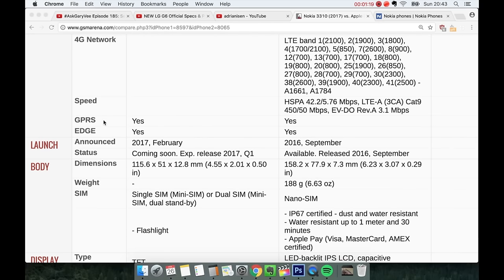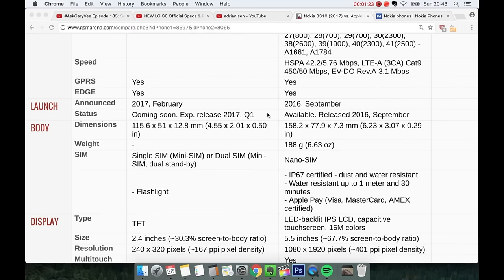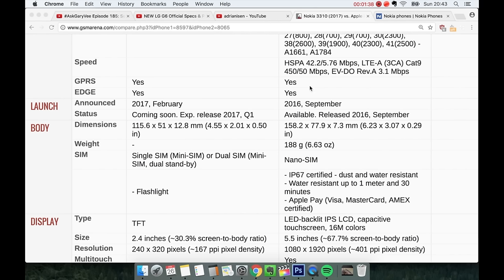GPRS, both phones have it. Edge, both have it. Announced September the iPhone and now February here the new 3310. Status, this one is coming out now in a few months probably because they got announced today. You can already buy the iPhone. So that's very nice.